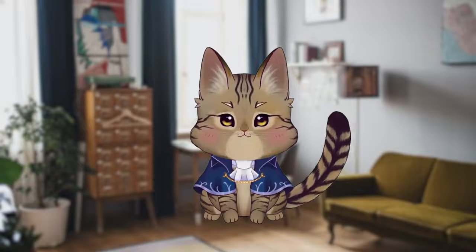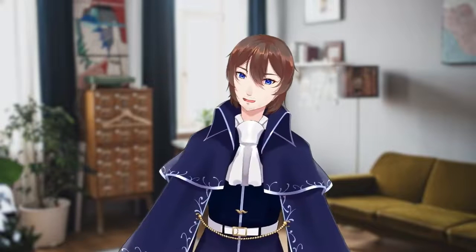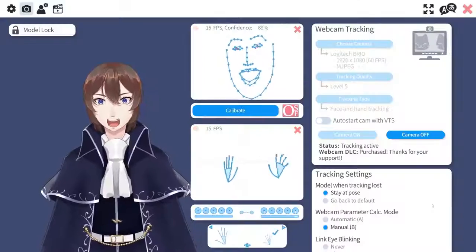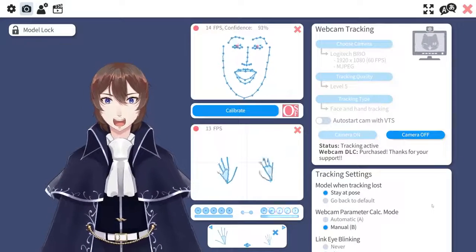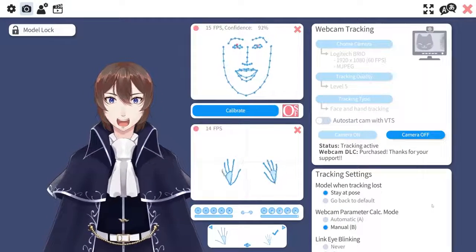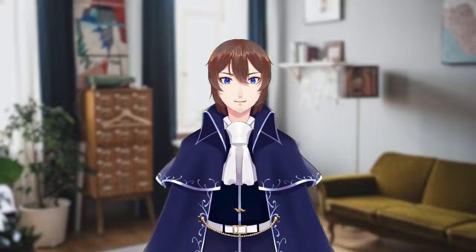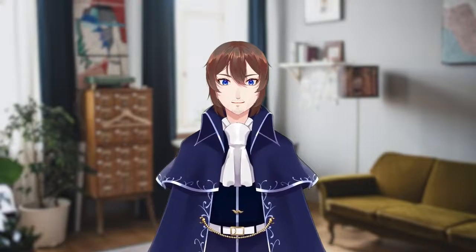I can swap my model by raising my pinkies. Let me show you how. Live2D just got webcam hand tracking and it works amazingly. This is going to change Live2D in ways that we've never seen before.